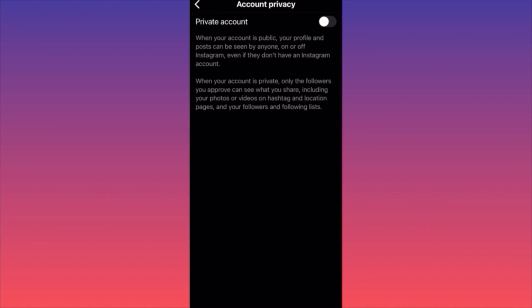This is similar to Facebook where you can post and exclude certain friends from seeing a post. When your account is private, your posts cannot be seen by just anyone — not even people without an Instagram account. Only followers you approve will be able to see your content.